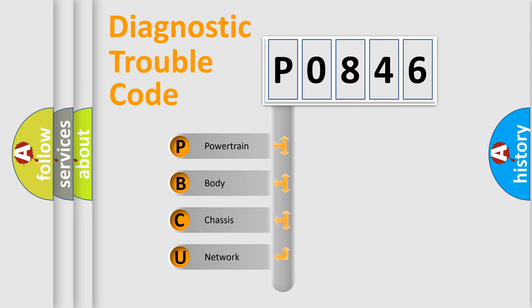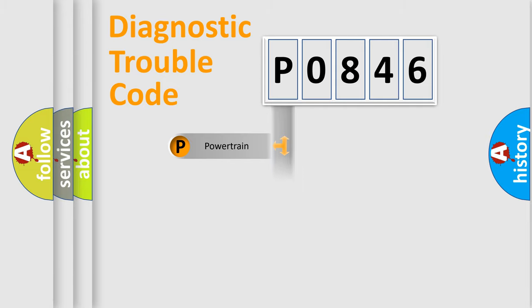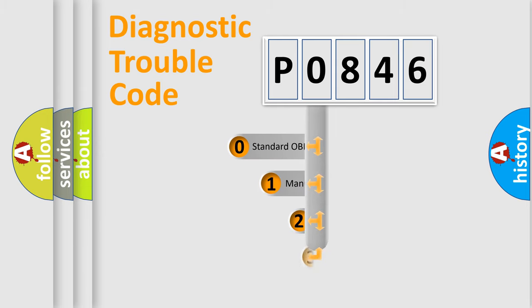We divide the electric system of automobile into four basic units: Powertrain, Body, Chassis, and Network. This distribution is defined in the first character code.